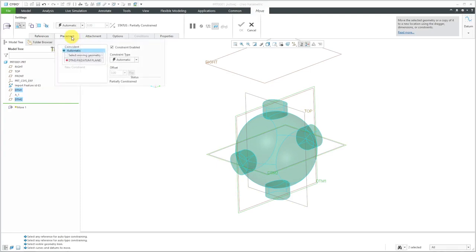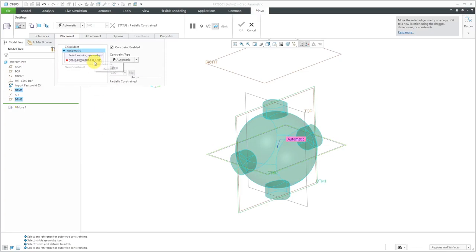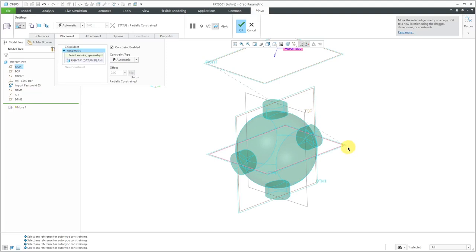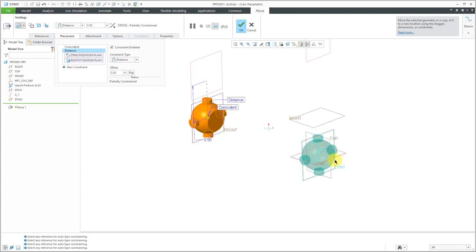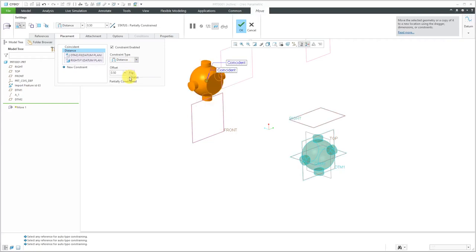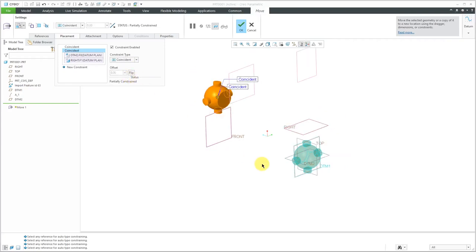Let's go to the Placement tab and again it's using that datum plane that I just created as the fixed geometry. That's not what I want. So let's remove it from there. The fixed geometry is actually going to be the datum plane called Right. For the moving geometry, I'm going to select that datum plane that I just created. Right now again it's suggesting a distance constraint. No problem. I can go to the drop-down list and choose Coincident. Now I'm going to get the geometry exactly where I want it to be.